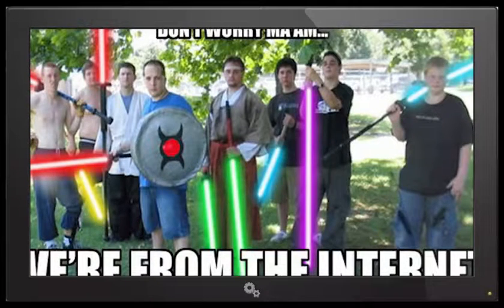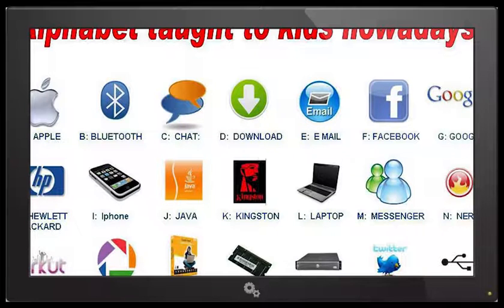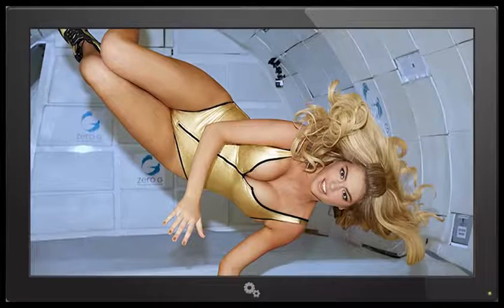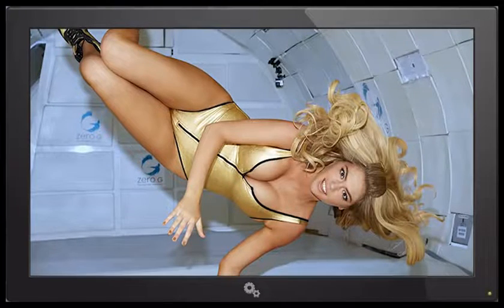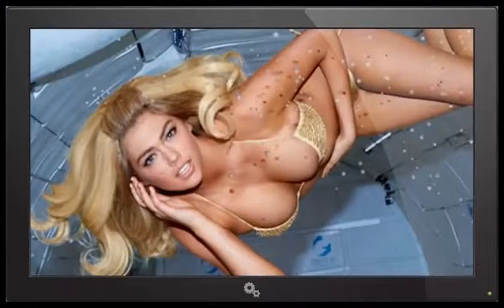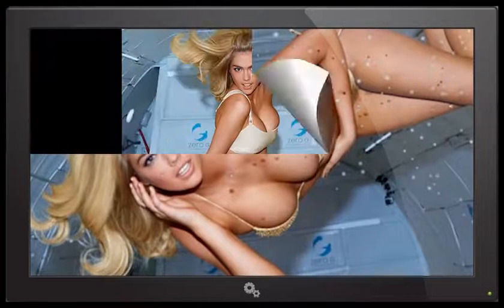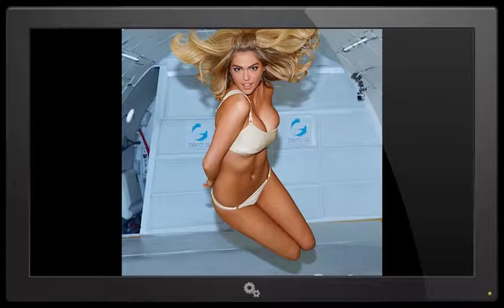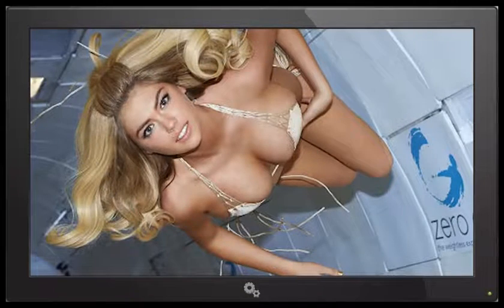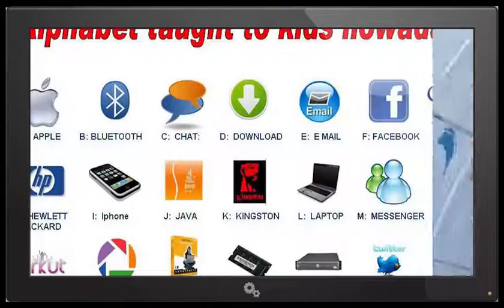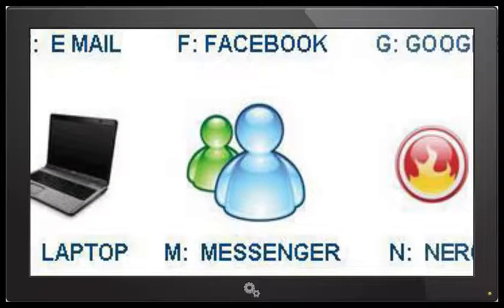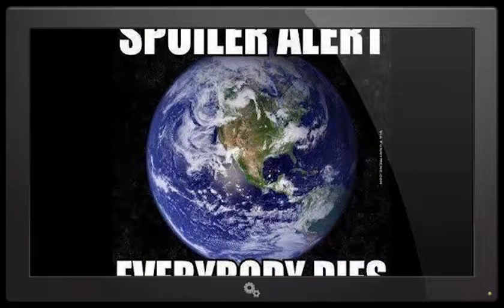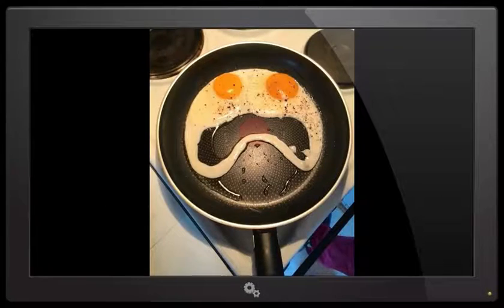A is for Apple, B is for Bluetooth, C is for Chat, D is for Download, E is for Email, F is for Facebook, G is for Google, H is for Hewlett Packard, I is for iPhone, J is for Java, K is for Kingston, L is for Laptop, M is for Messenger, N is for Nero. Hell no, Nero. That's where I draw the line. All historians agree Nero was a dick.